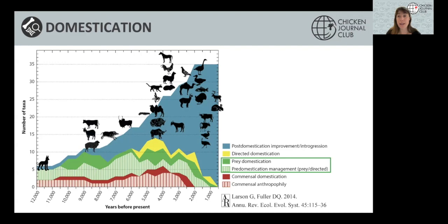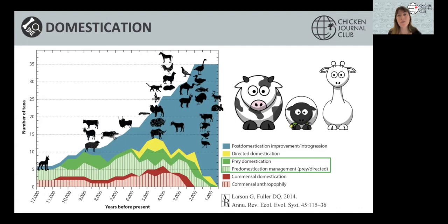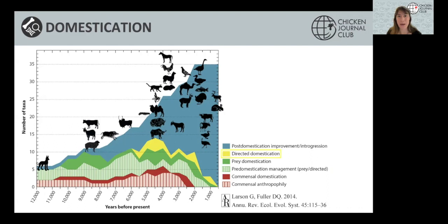Another pathway is the prey pathway. Contrary to the commensal pathway, this does involve human intention, but the motive is to increase the efficiency of resource management. This eventually leads to humans having complete control over an animal's diet and reproduction. This is what we think happened for many farm animals like cattle and sheep, but also llamas.